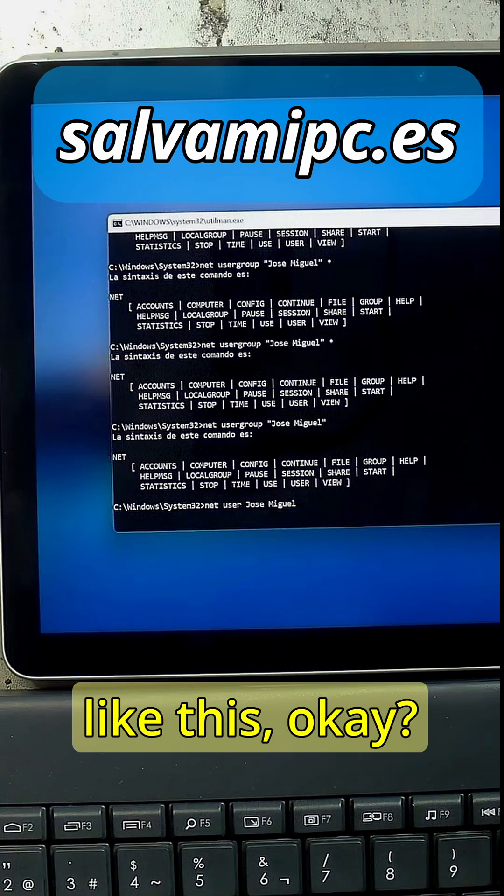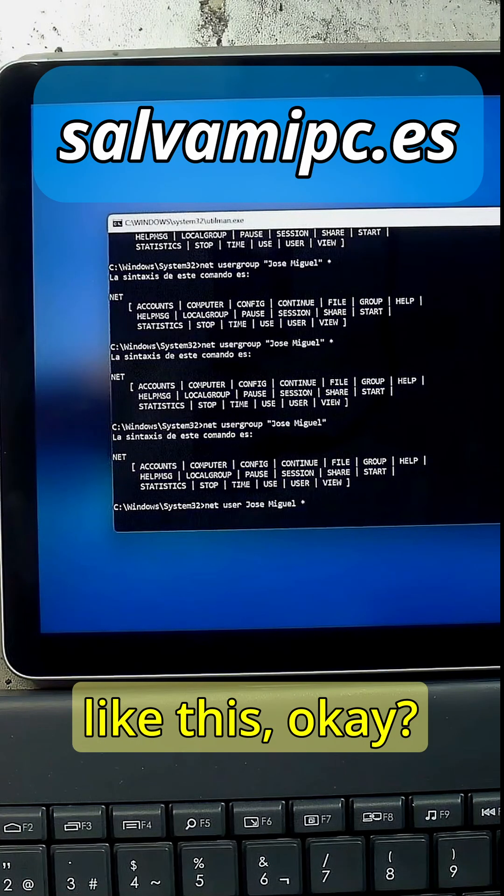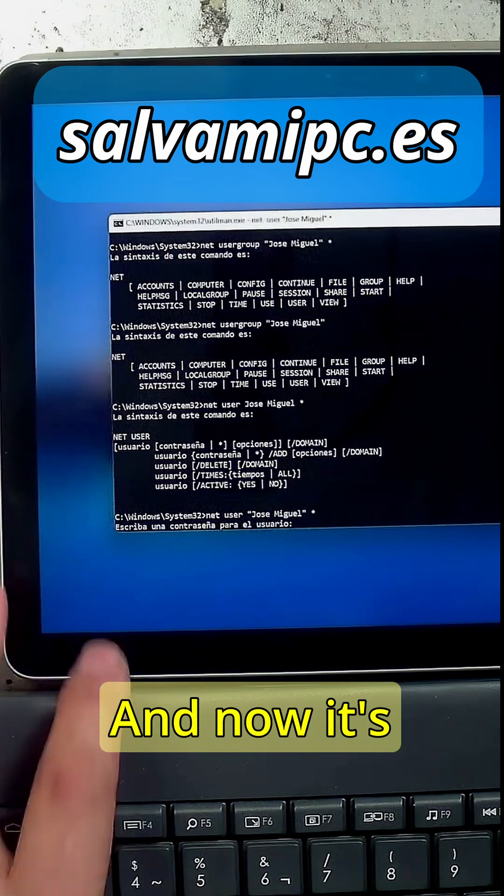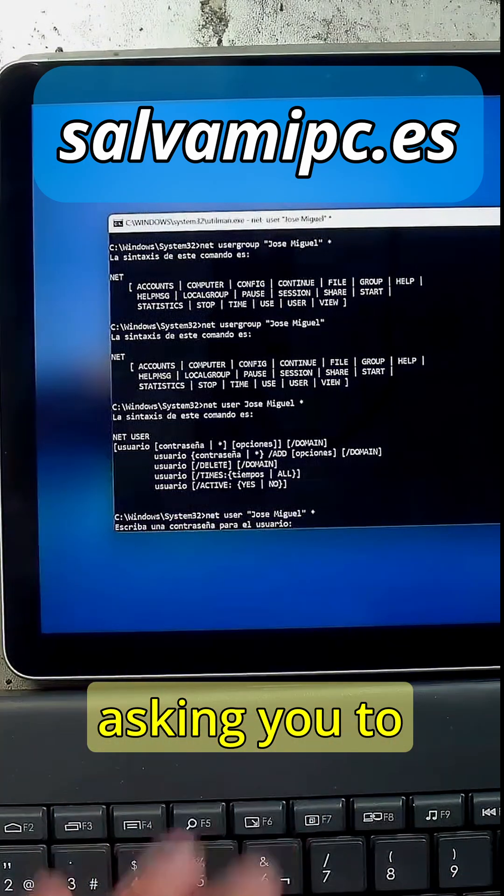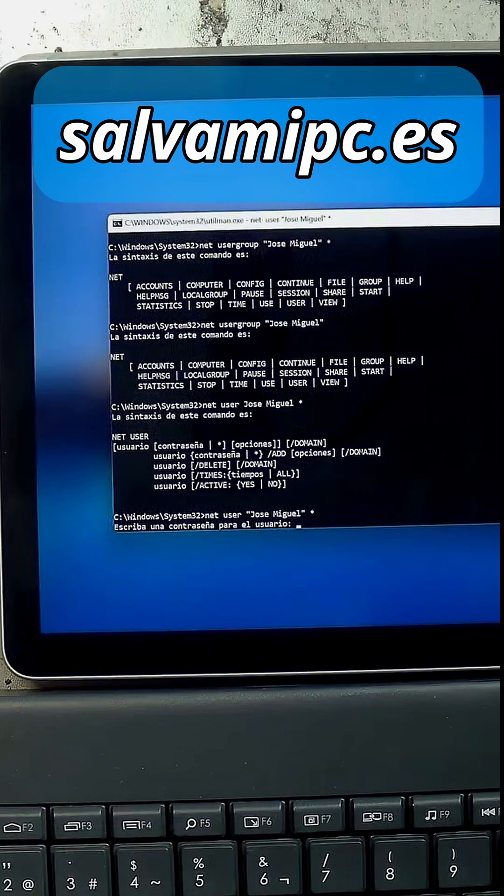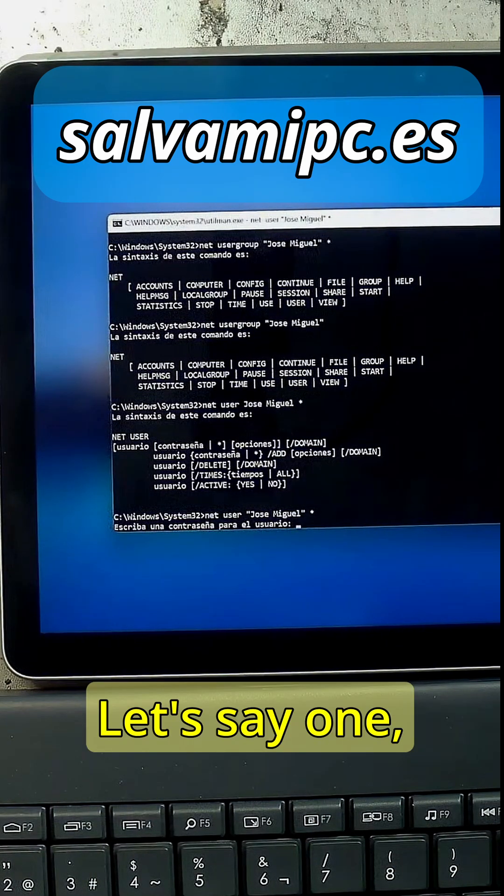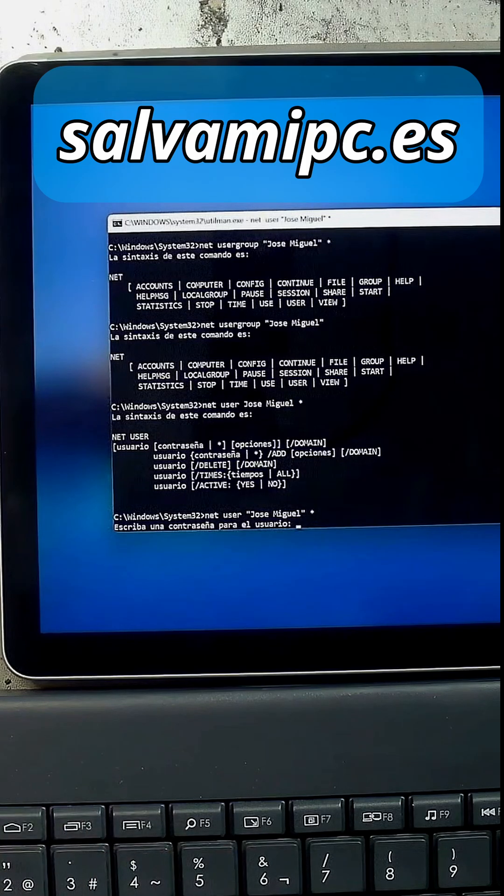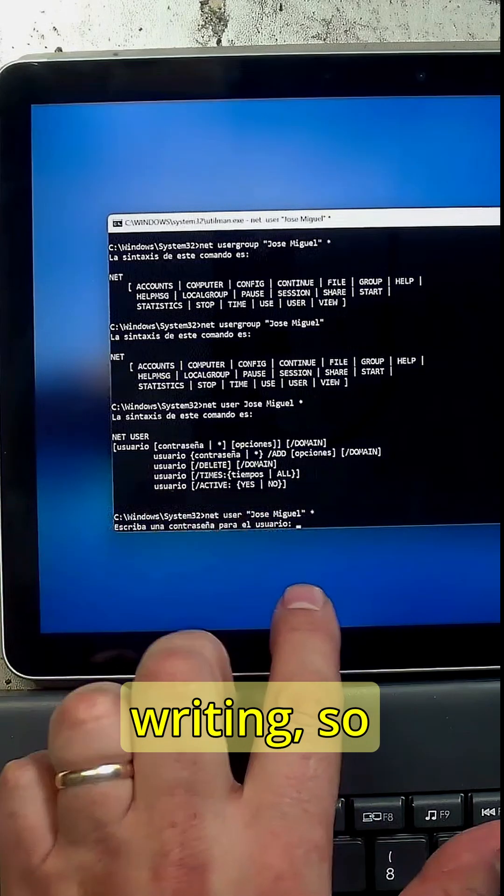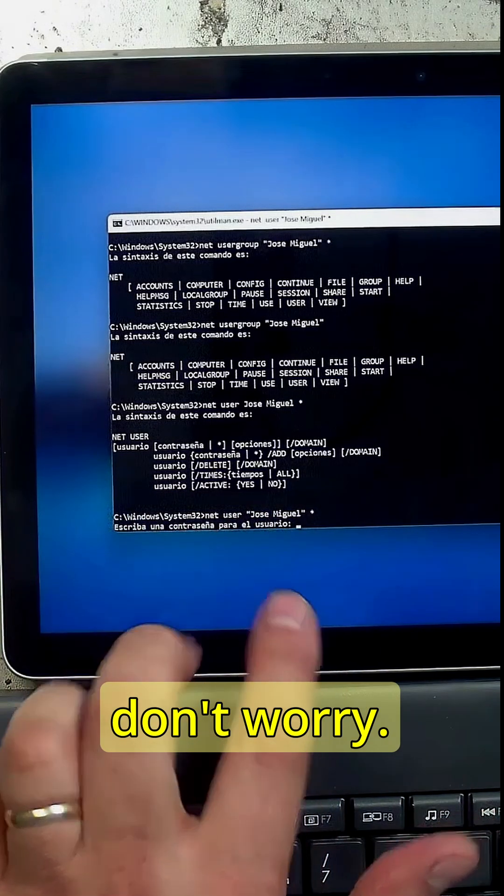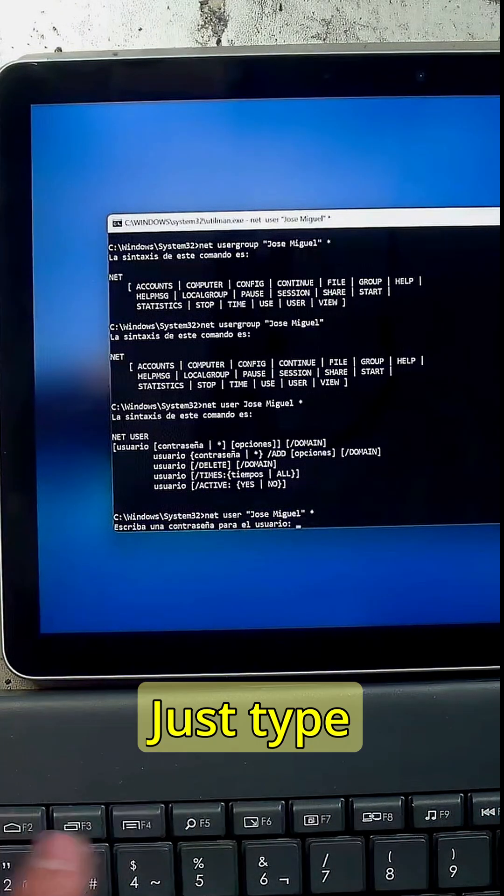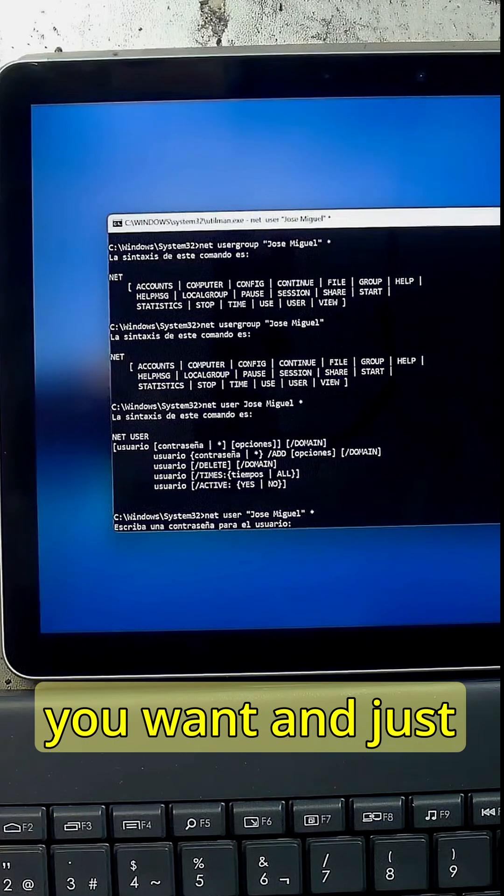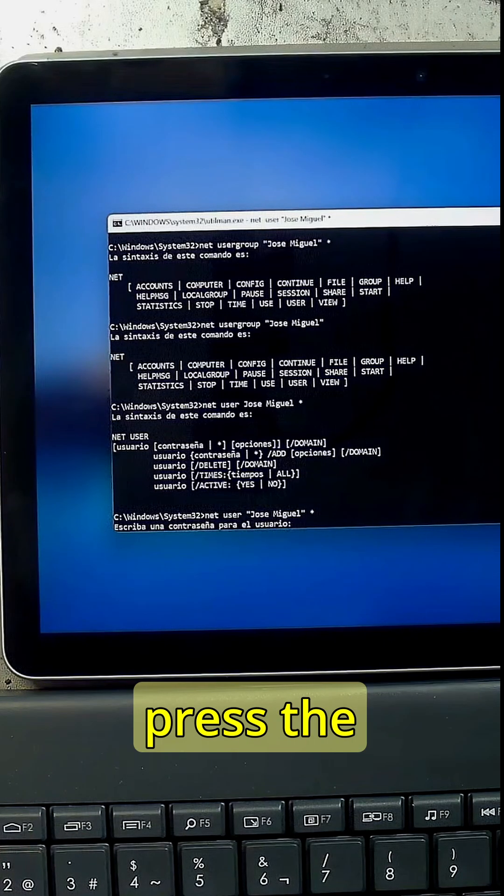And like this. Now it's gonna ask you to type password. Let's say one two three four five. You're not gonna see anything writing so don't worry, you just type whatever password you want.